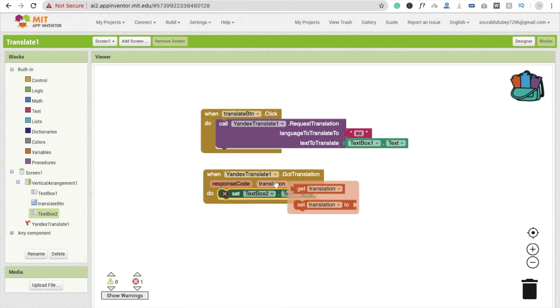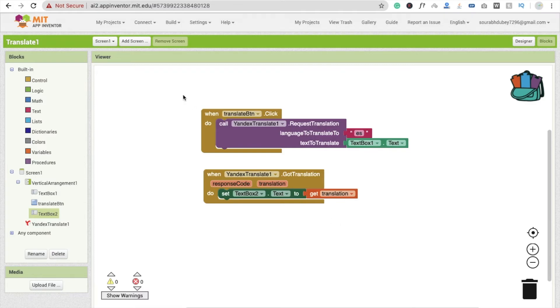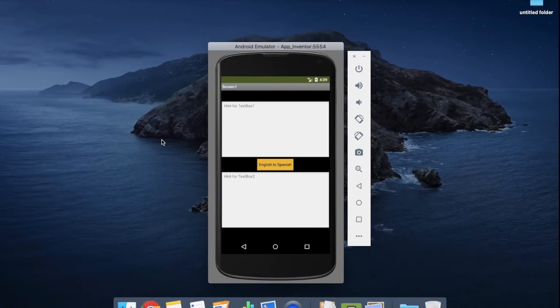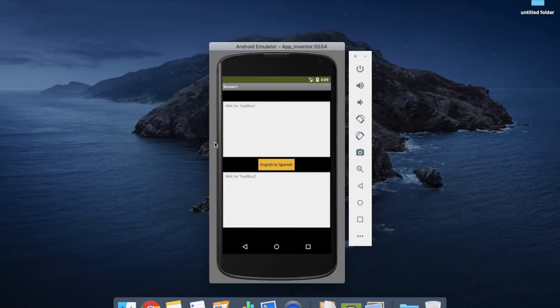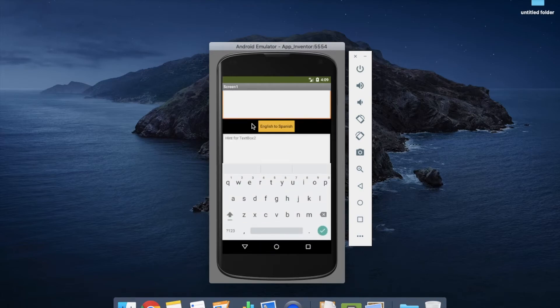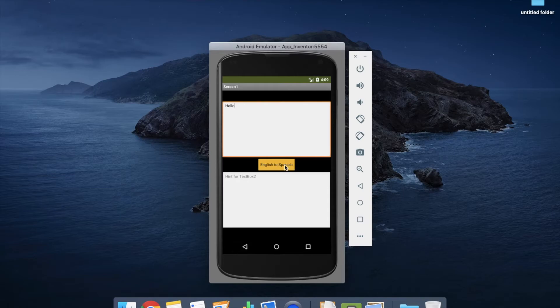Now let's see how it works. I'm using here emulator. And you will see here the text - I'm going to just type here 'hello' and click on English to Spanish.